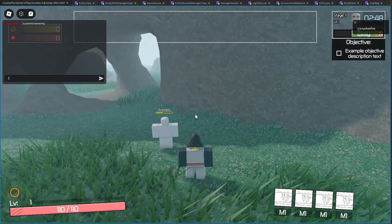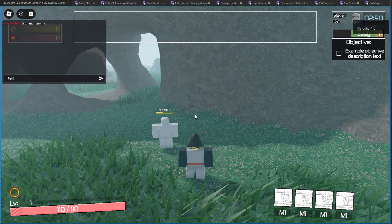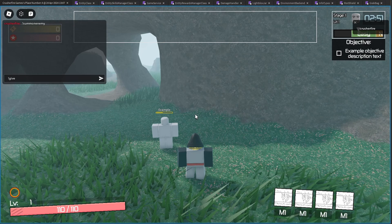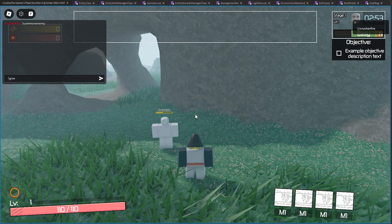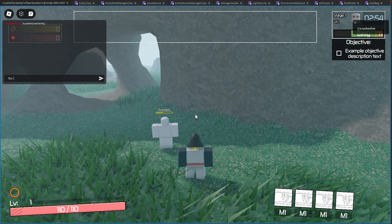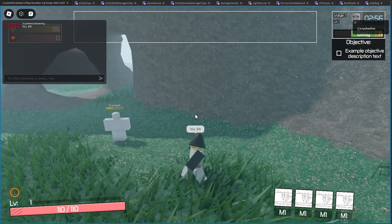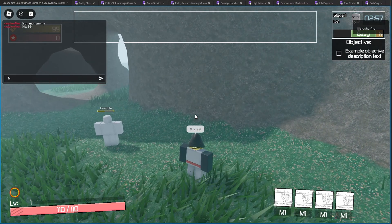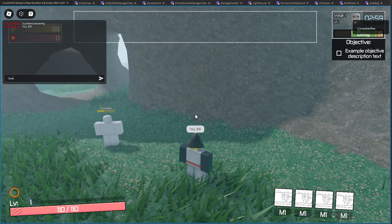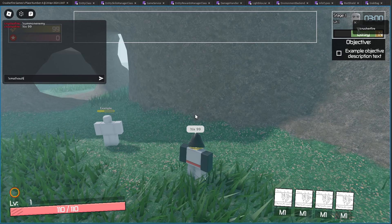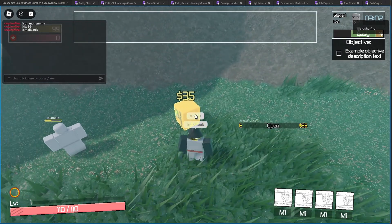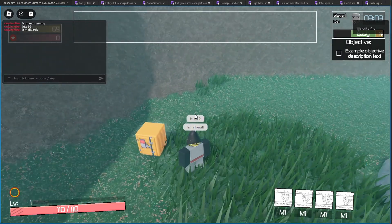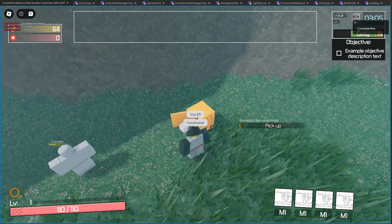We also now have functioning item spawning from chests. Let me give myself 99 ticks, and then I'm going to spawn a small vault right here. It'll cost me 35. We'll open that up. And there we go.